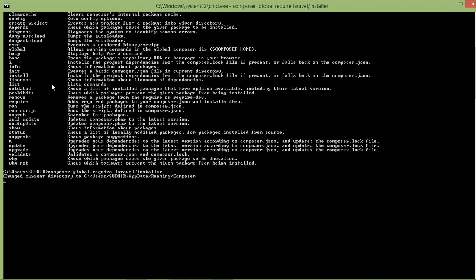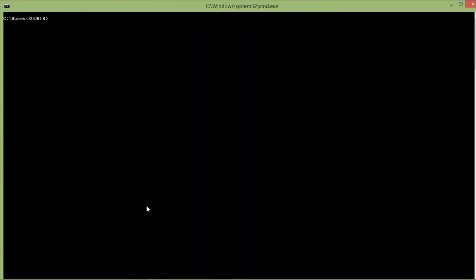This will take some time to install, so now I am going to pause the video and when it completes the installation then I will start the video again.